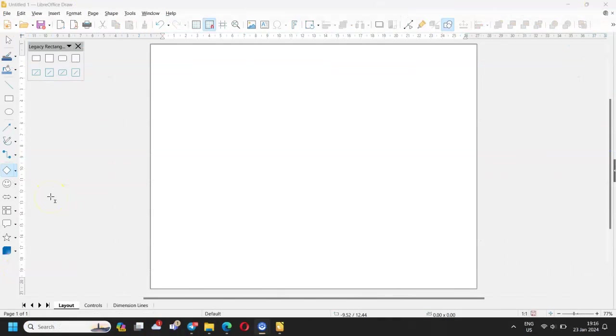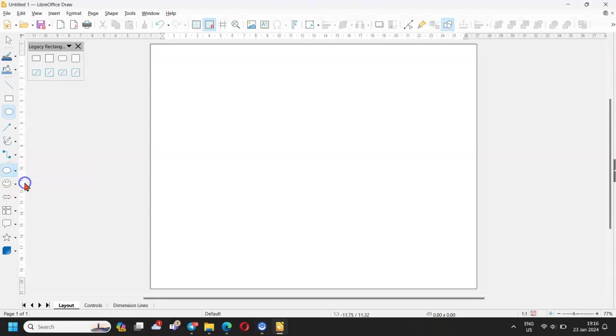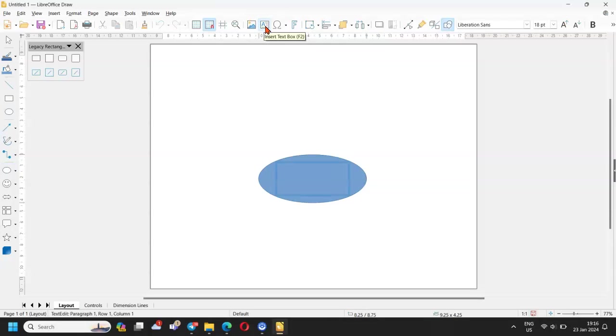Let's start with the mind map now. To position an ellipse or any other shape on the worksheet, click on it and drag it to size with the mouse. Produce one in the middle of the worksheet. Click on insert text box in the main toolbar and enter your project name bake a cake.